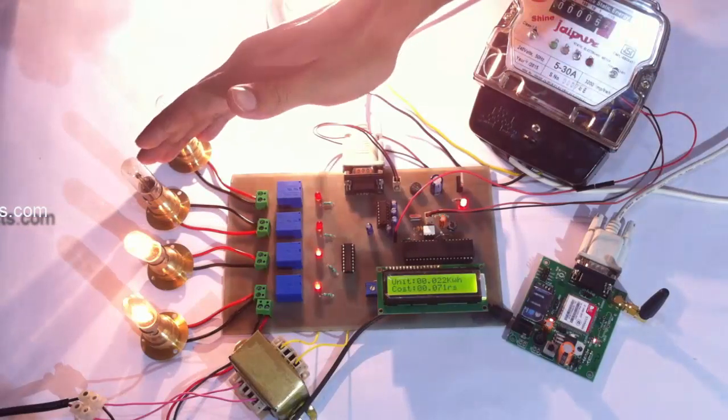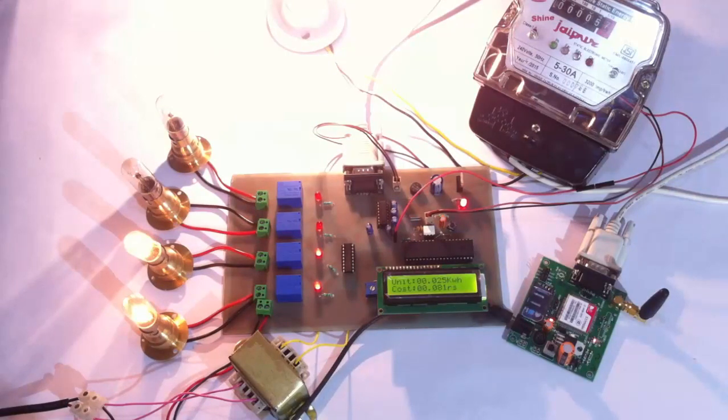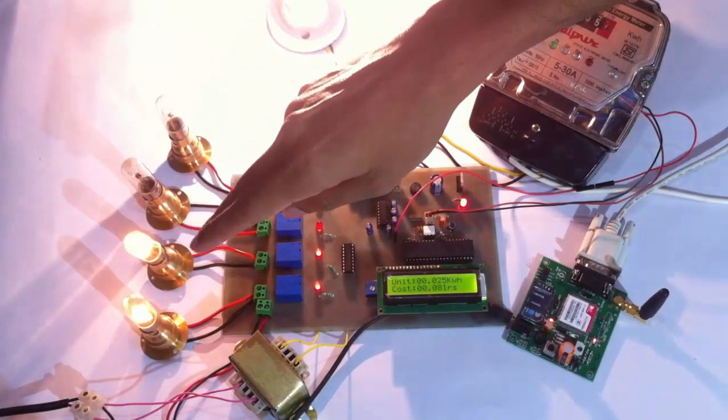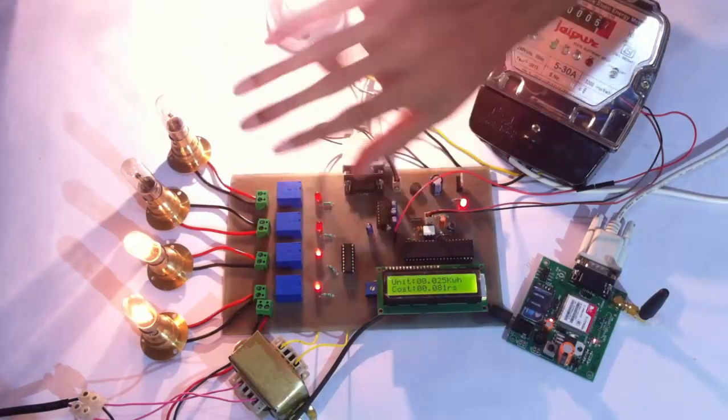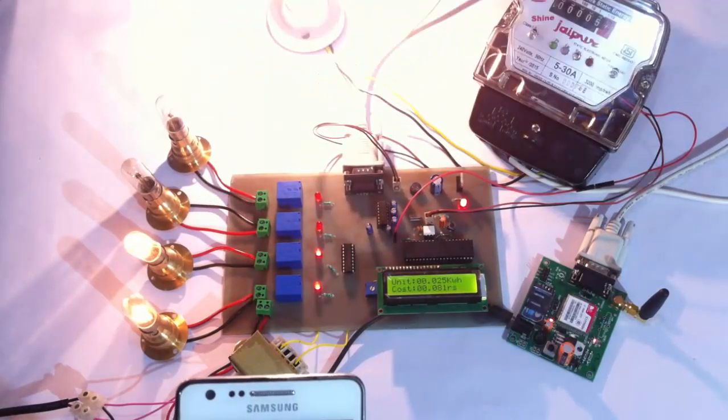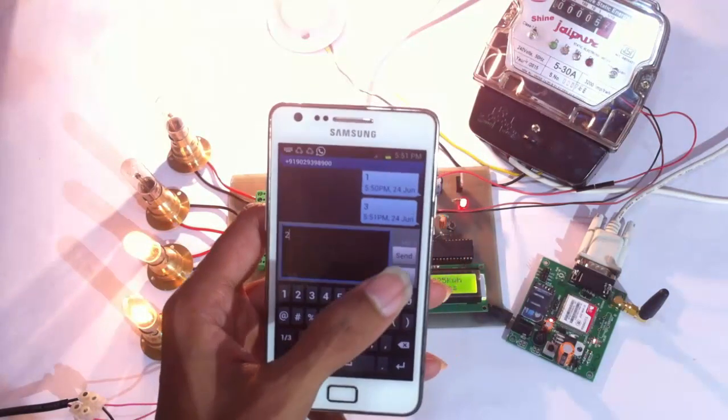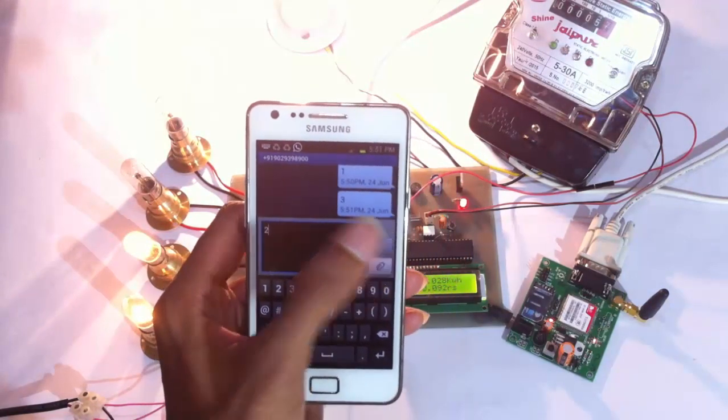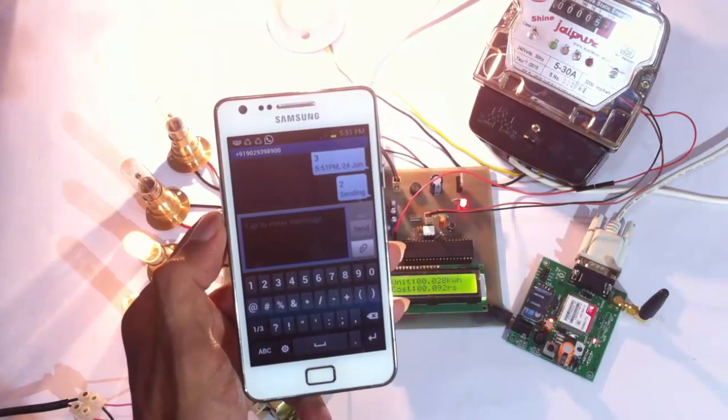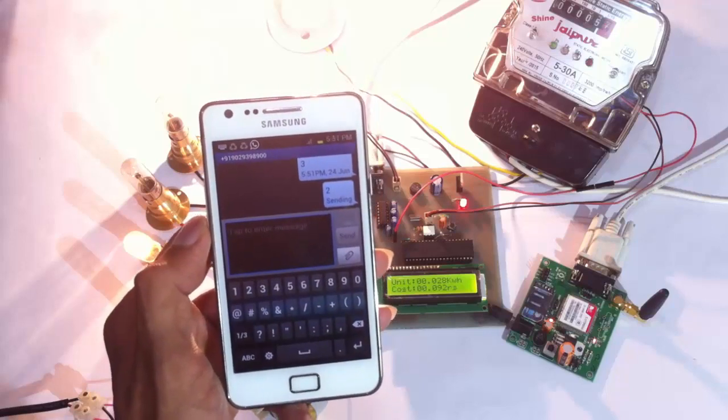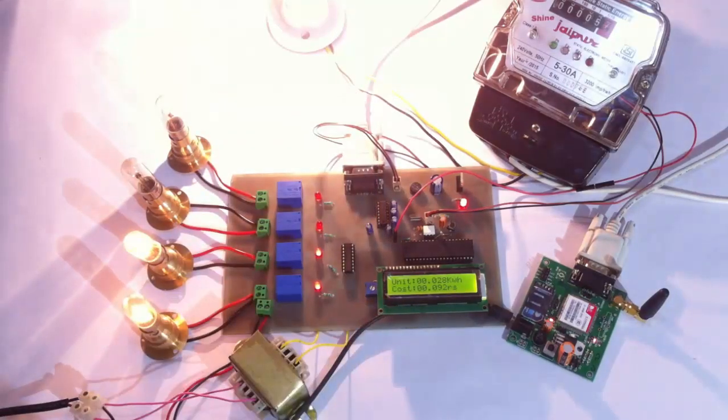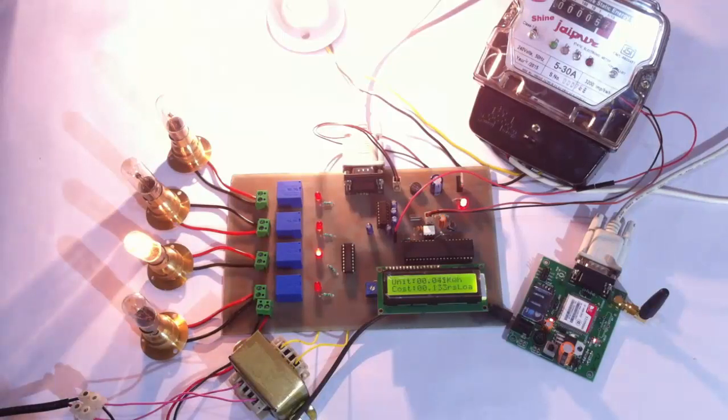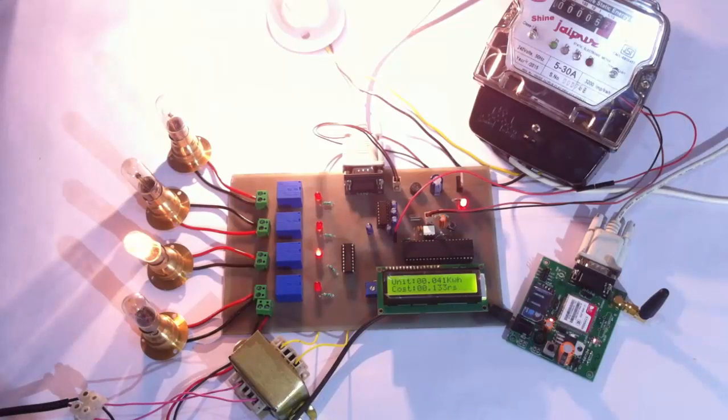Similarly, we can use the other numbers to switch on the other loads. Since number one was used to switch on the first load, number two is used to switch off the first load. Let's send two. The message has been sent. As you can see, the load was switched off. Now let's send four to switch off the second load.